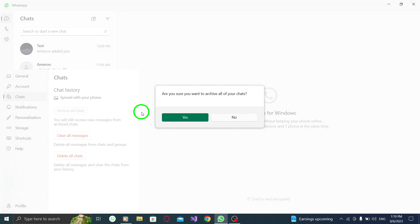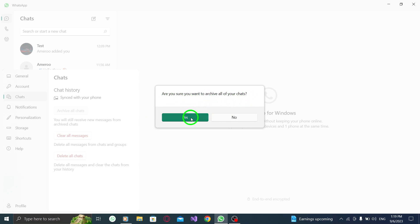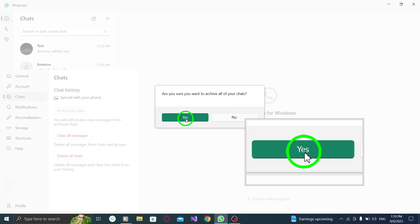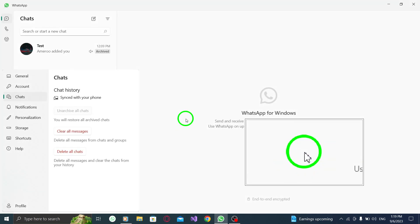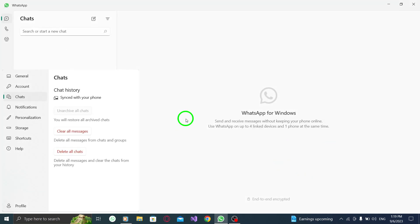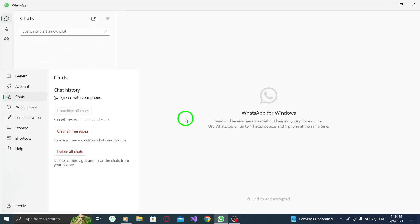Step 5: A confirmation message will appear asking if you want to archive all chats. Press Yes to proceed. Archiving all chats will move them to a separate archive section, allowing you to declutter your main chat list while still keeping your chats accessible whenever you need them.